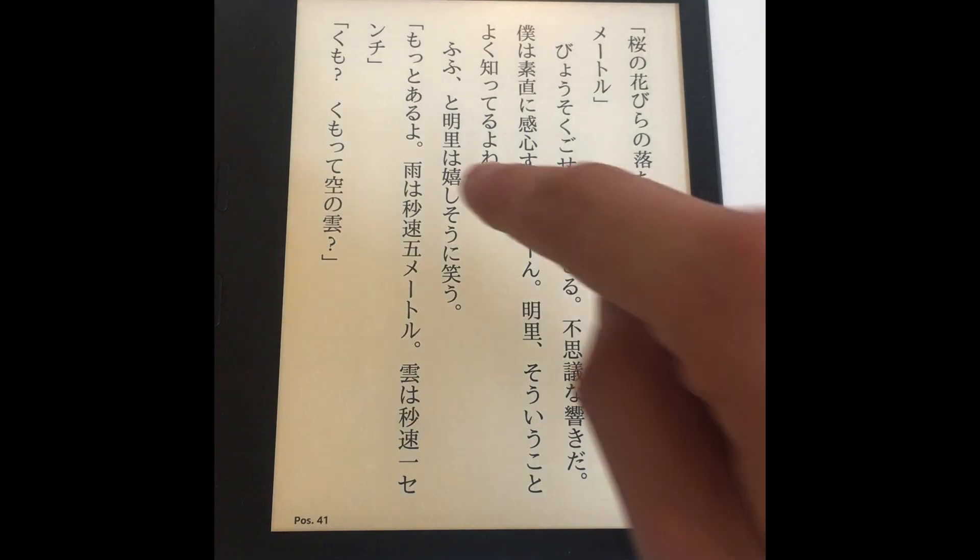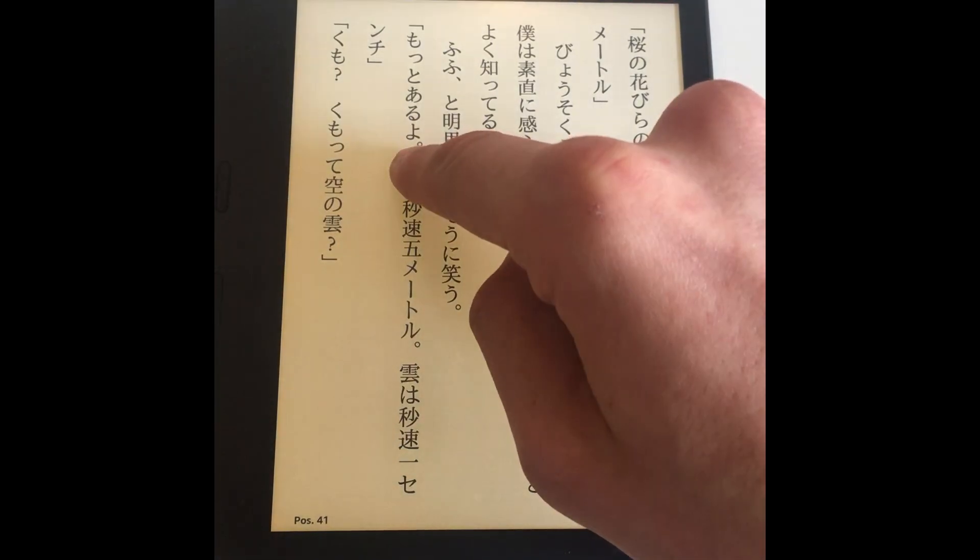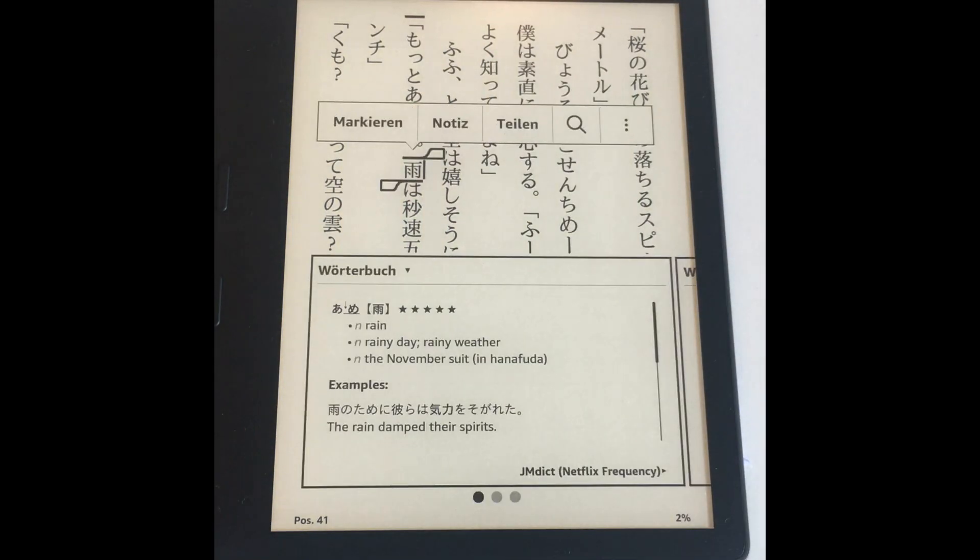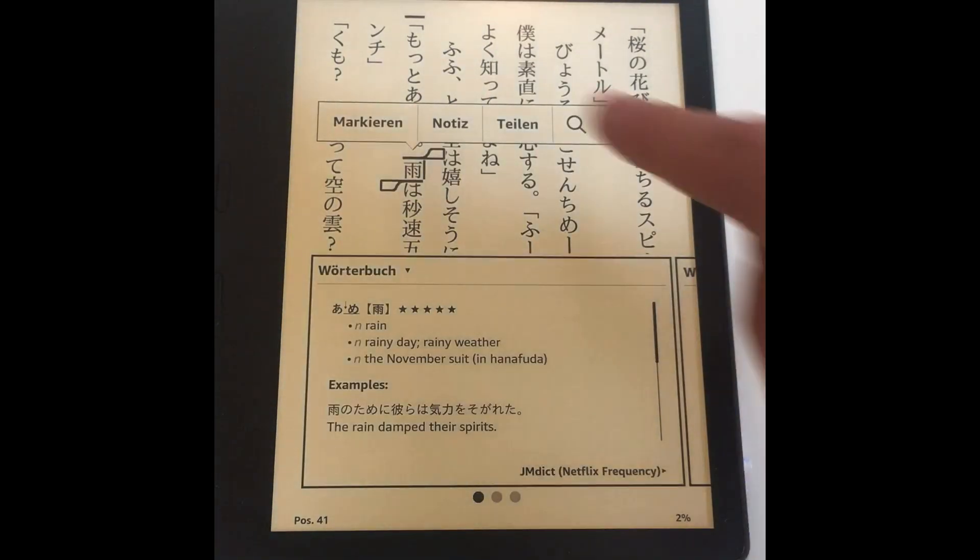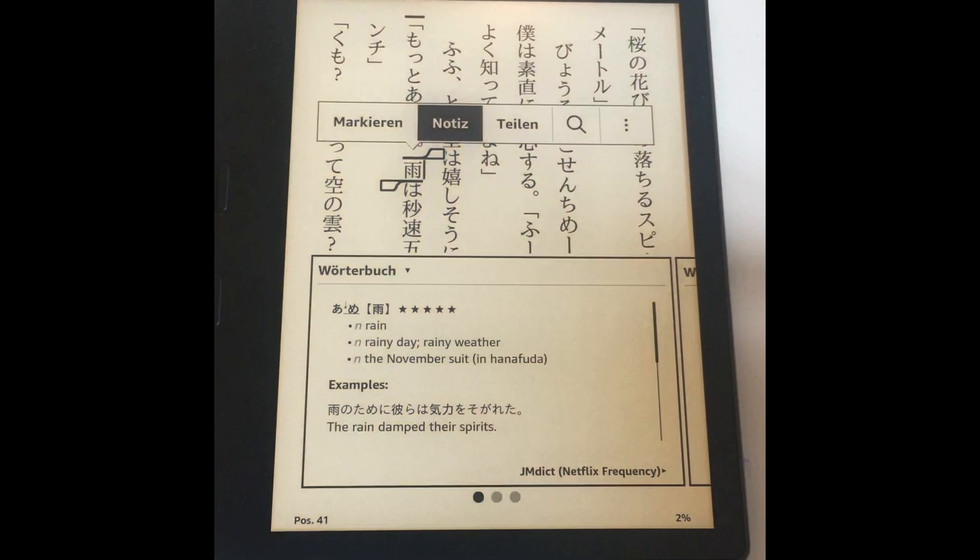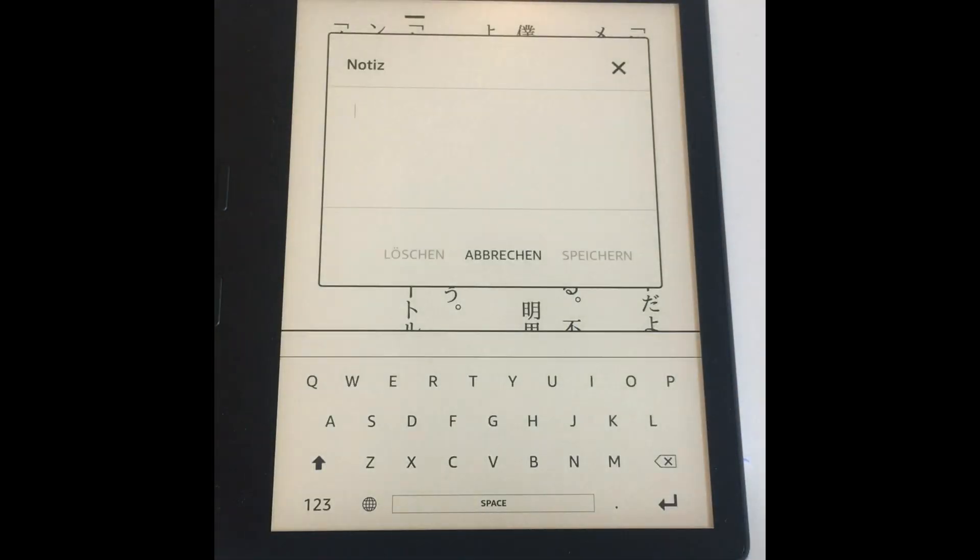Notes you added to a highlight are now also displayed in the lookup browser. These notes can also be added to your cards if you choose to do so.